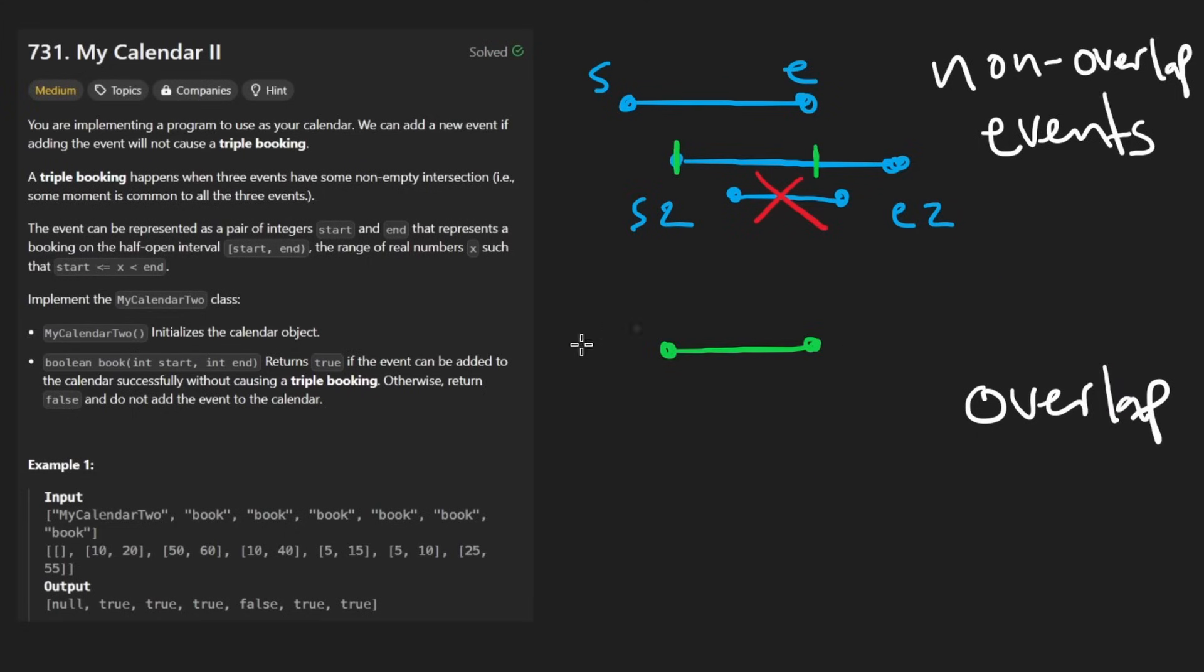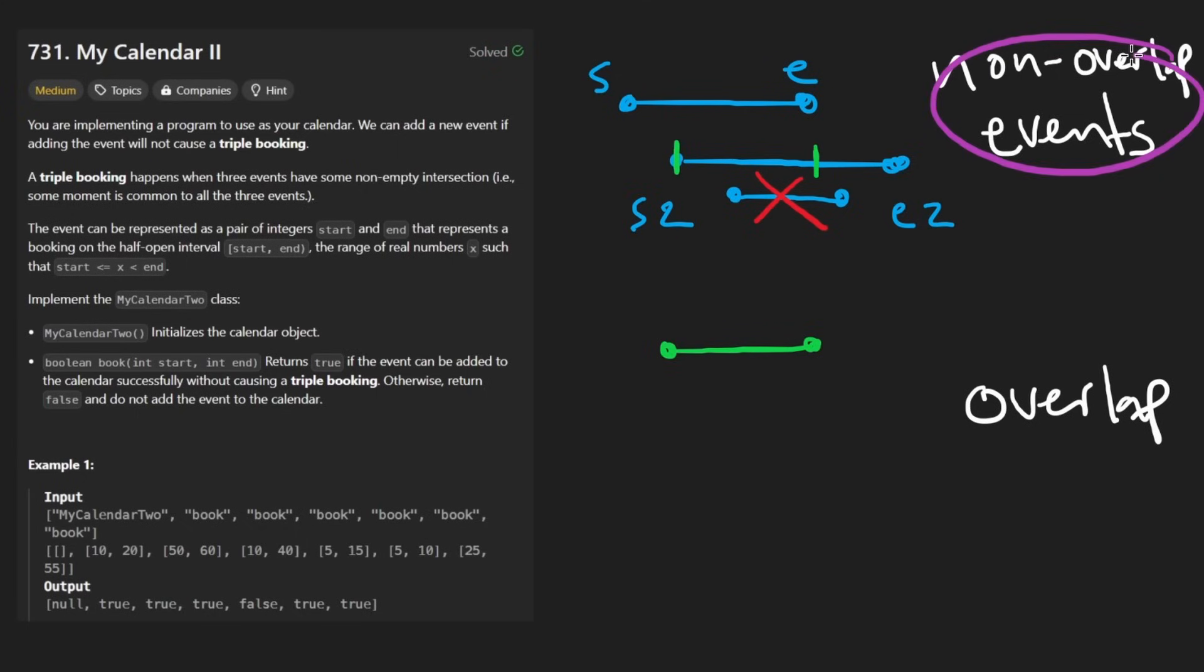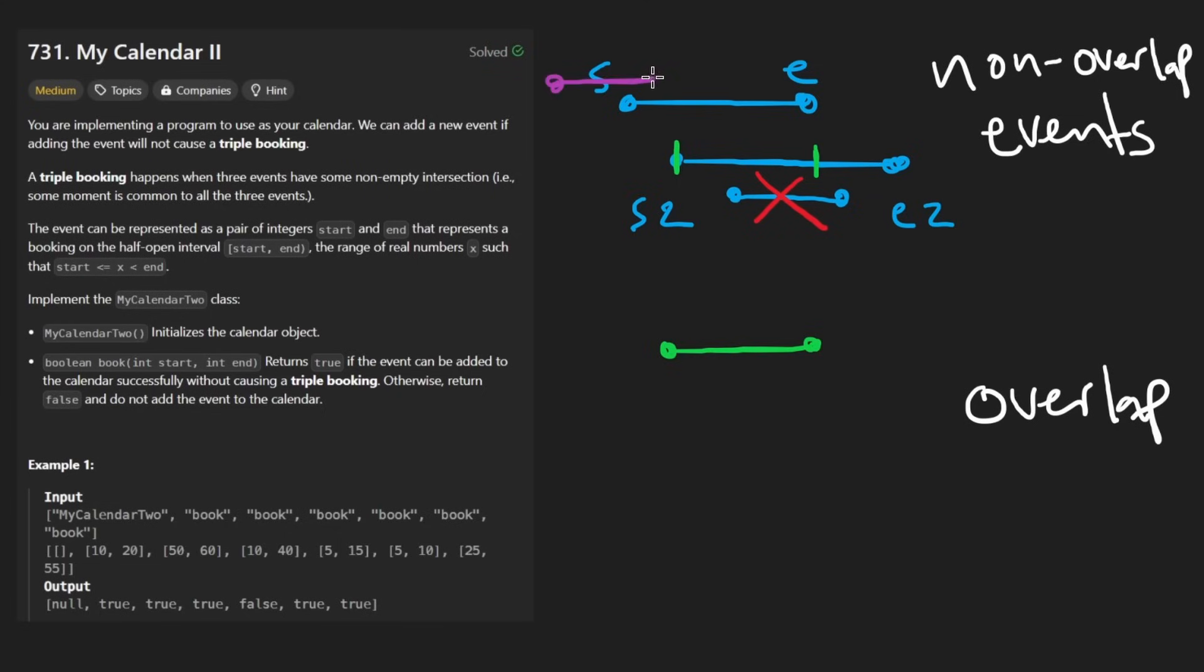then we know for sure it's never going to overlap with this region in the original non-overlapping event. It might still overlap with one of the events or maybe over here.